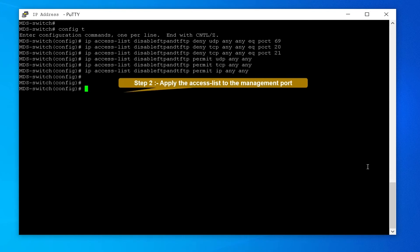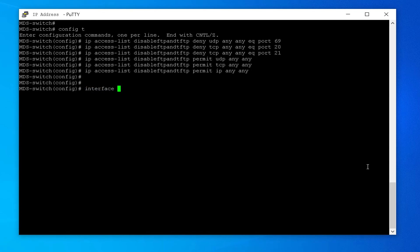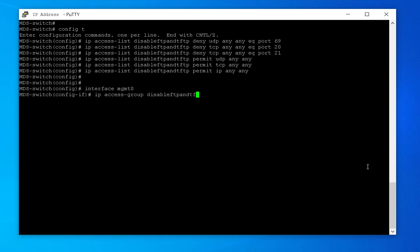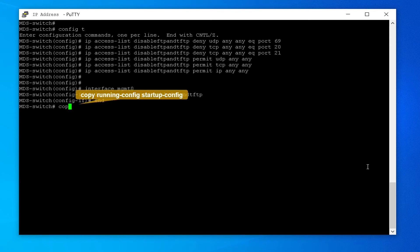Step 2: Apply the access list to the management port. Enter: interface MGMT0, then: IP access-group disable-FTP-and-TFTP. End. Now copy the running configuration to the startup configuration to save the changes.